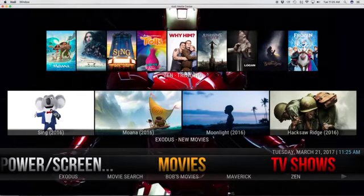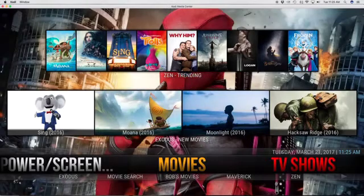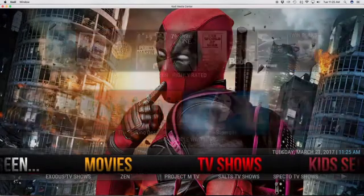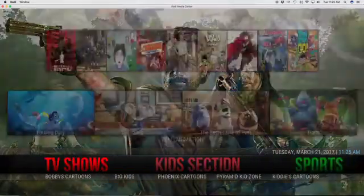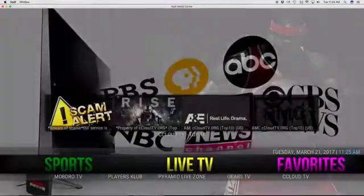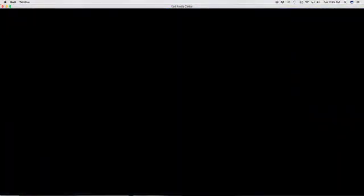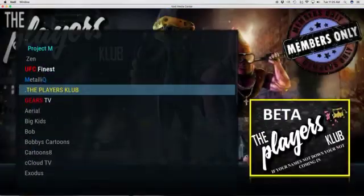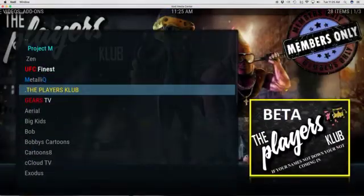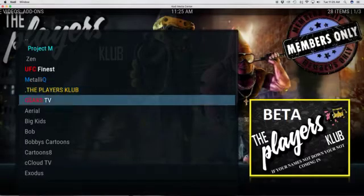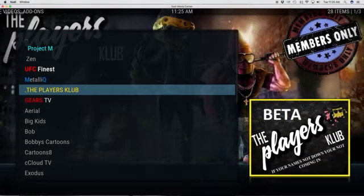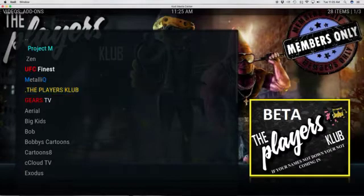When you get that information from their Facebook page, you want to come here to the build and move over to the add-on section. Click on add-ons and then come right here to where it says the Players Club.